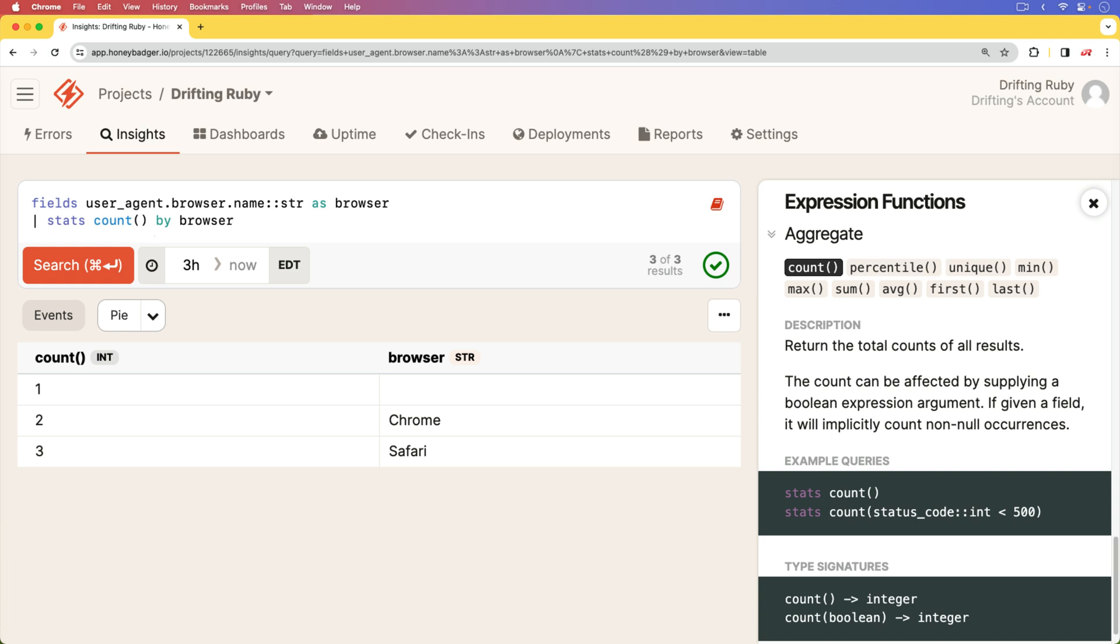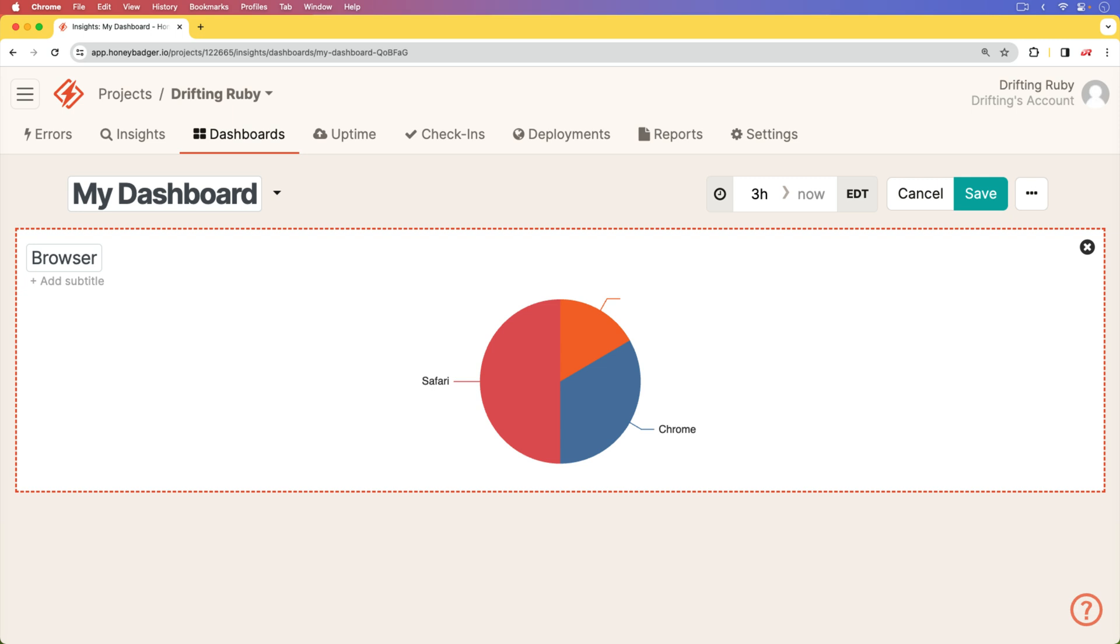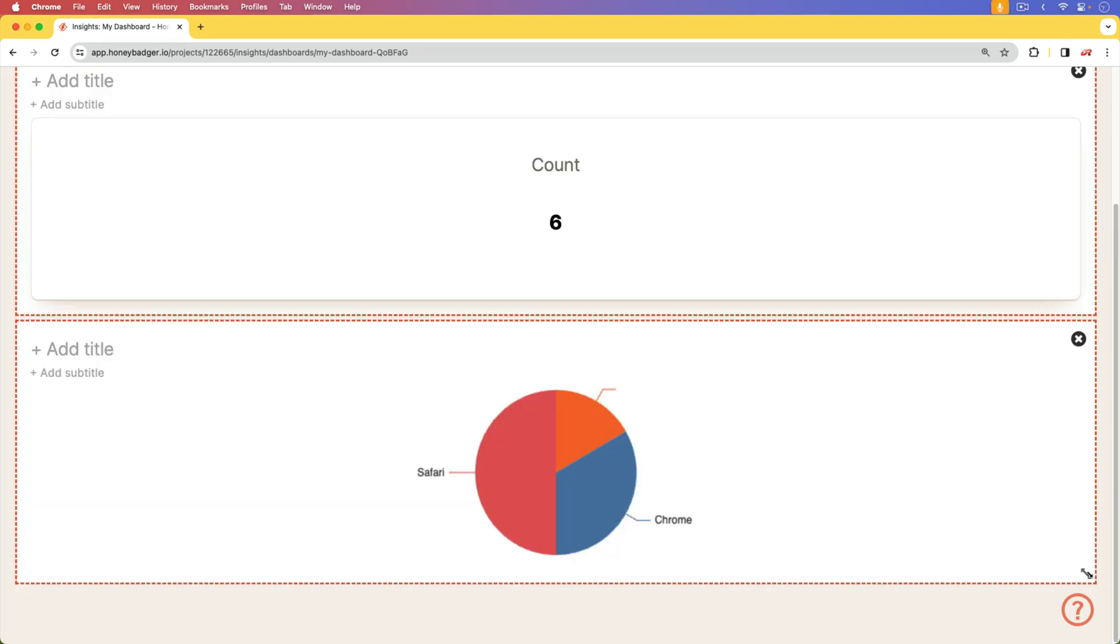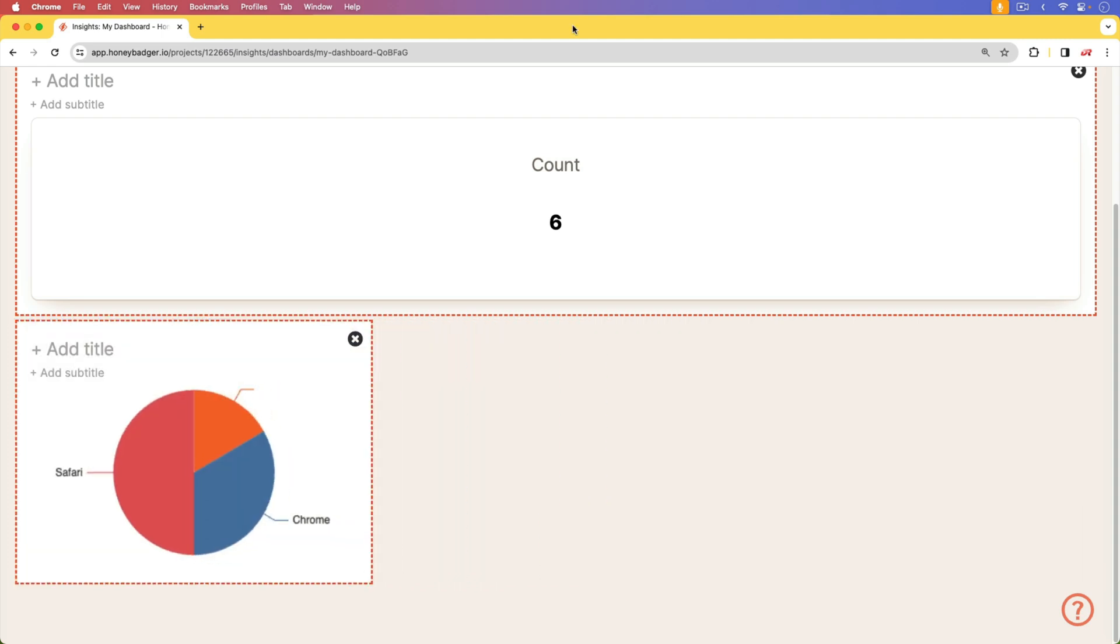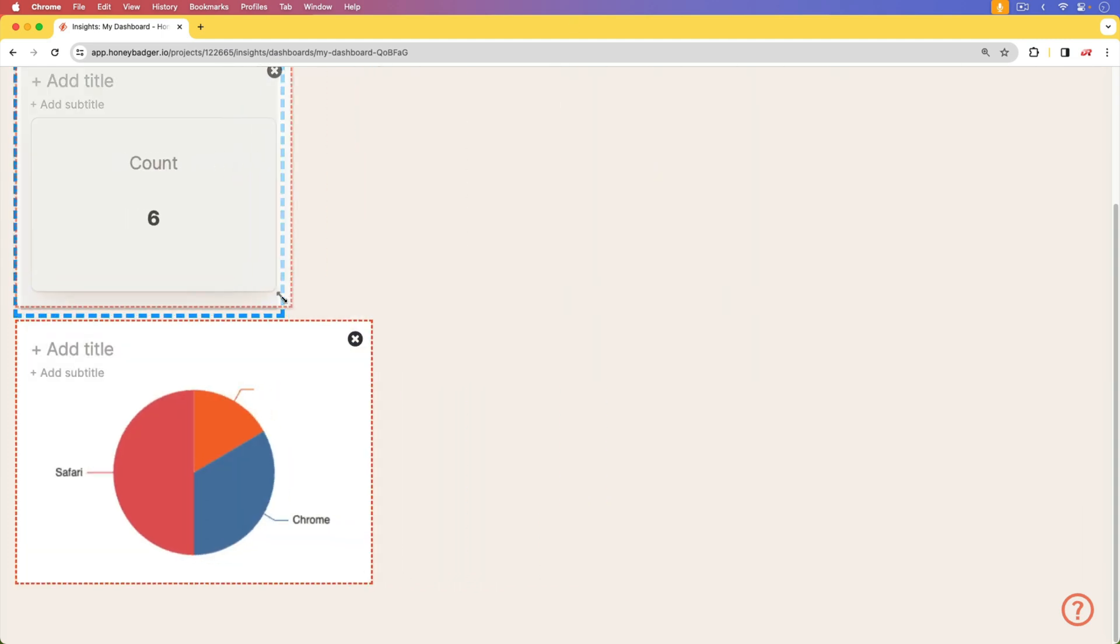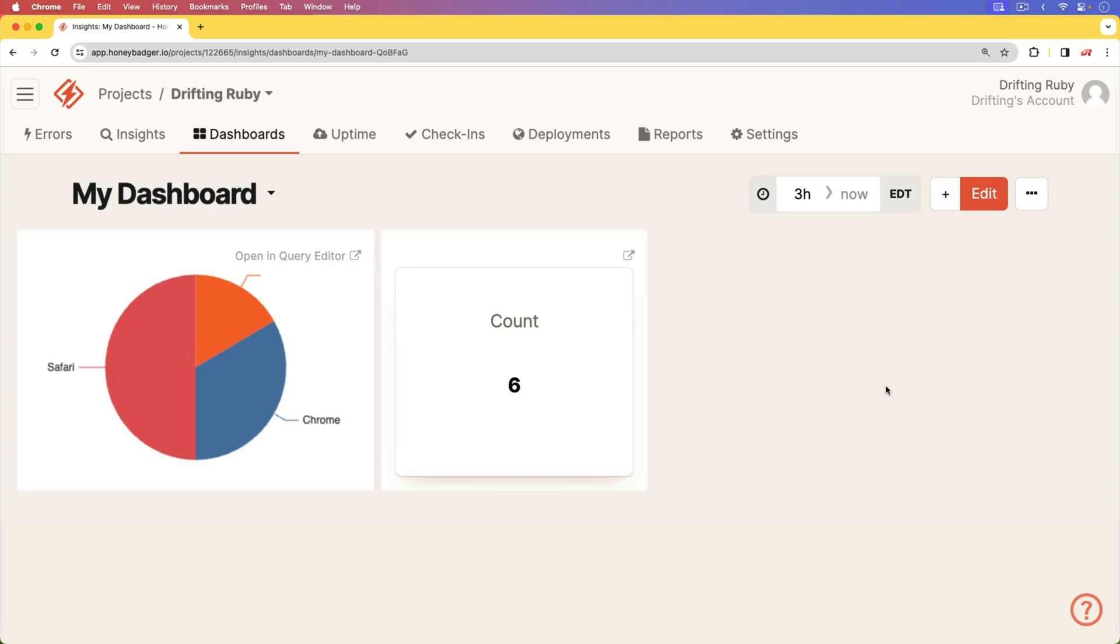All of this is available for free with HoneyBadger's monitoring suite, which includes error tracking, uptime monitoring, and more. Explore your data in new ways with BadgerQL. It's pretty cool and simple. So give it a try today at HoneyBadger.io.